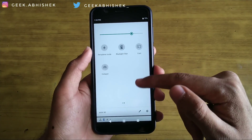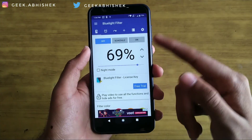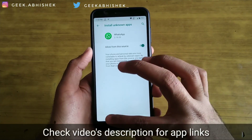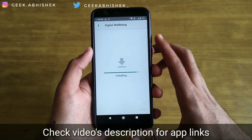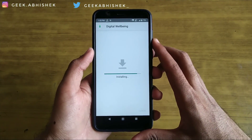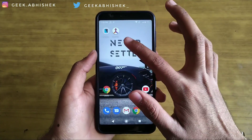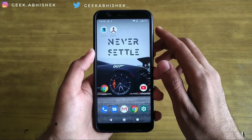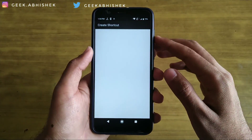Now let's talk about digital well-being. Just install that application on your phone like a normal APK. Then install the shortcut creator application from the Play Store. Once your work is complete, you can uninstall the shortcut creator application.